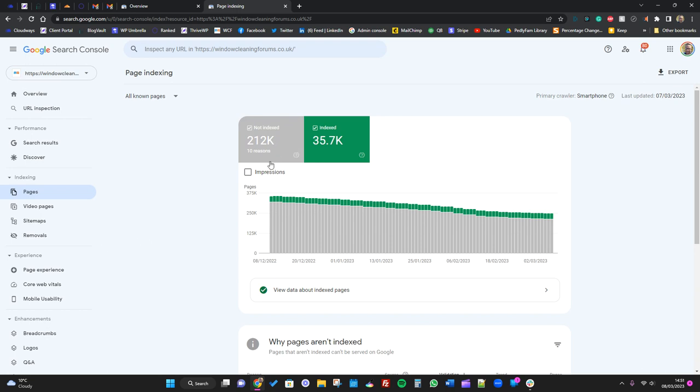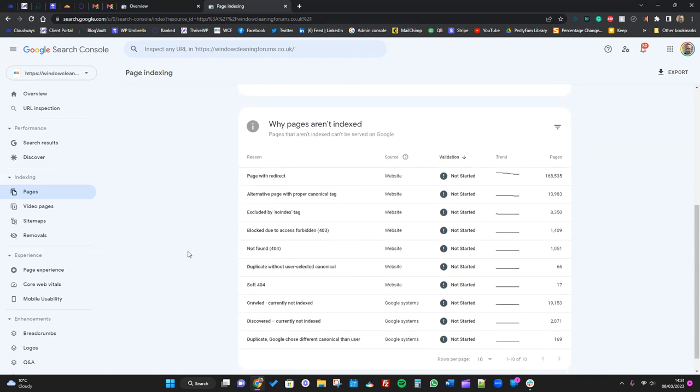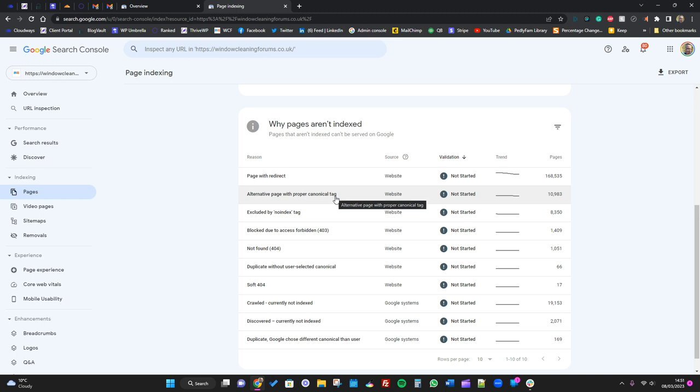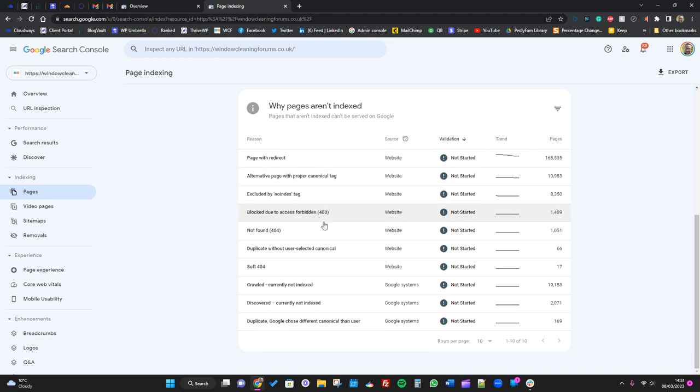If we just go to Pages, you can see we've got over 2,000 pages not indexed, and then we've got pages with redirects, alternative pages with a proper canonical tag, excluded by no index, and so on. You think, geez, Google's not indexing all these pages, but when you start digging in, you start to realize what is actually going on.